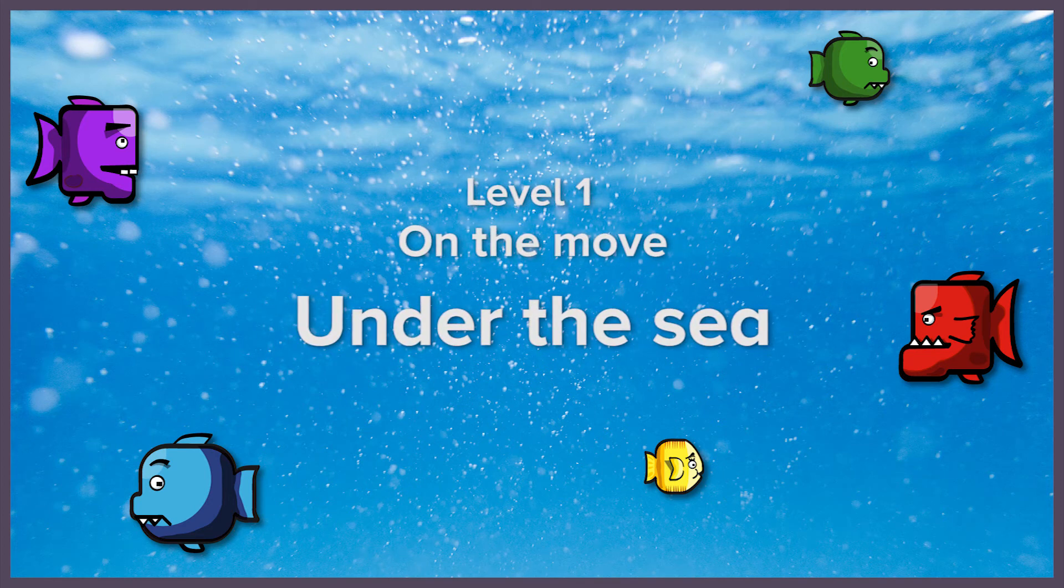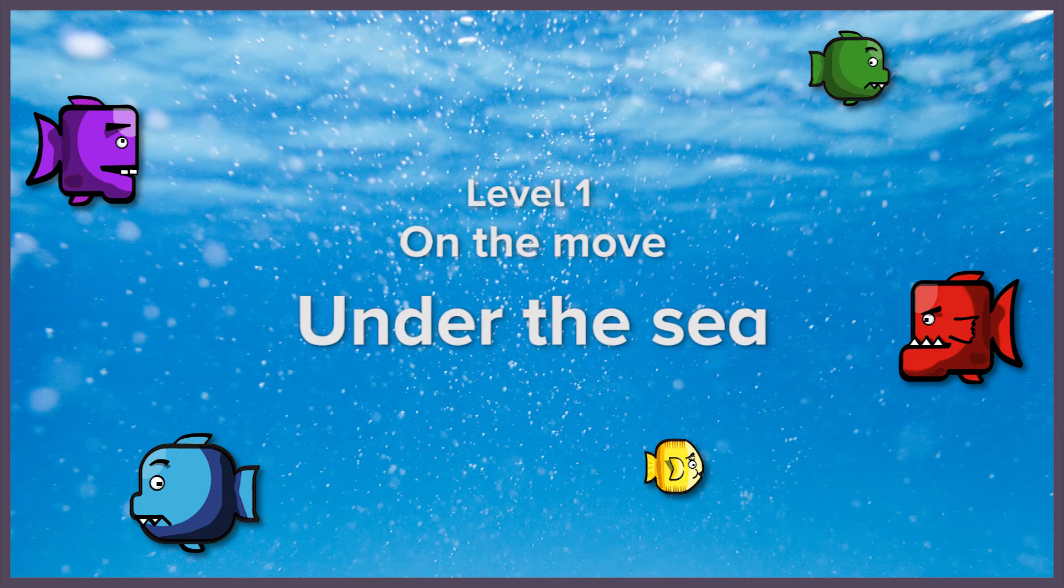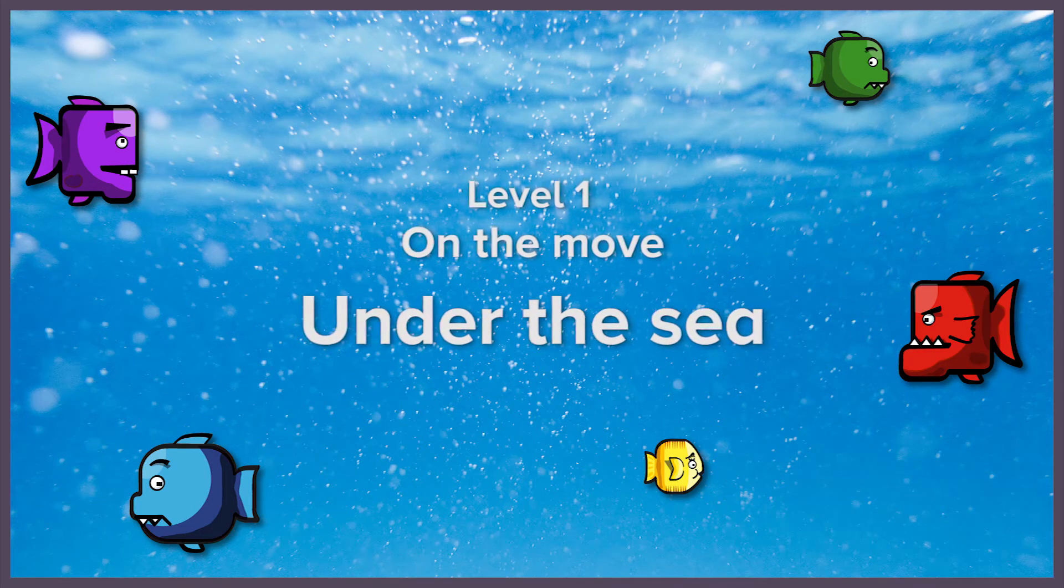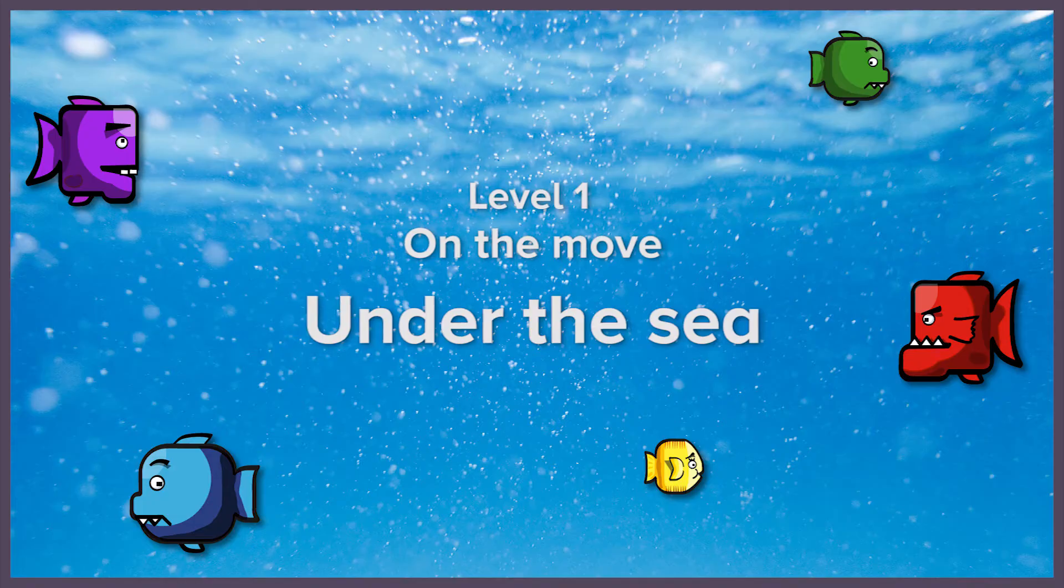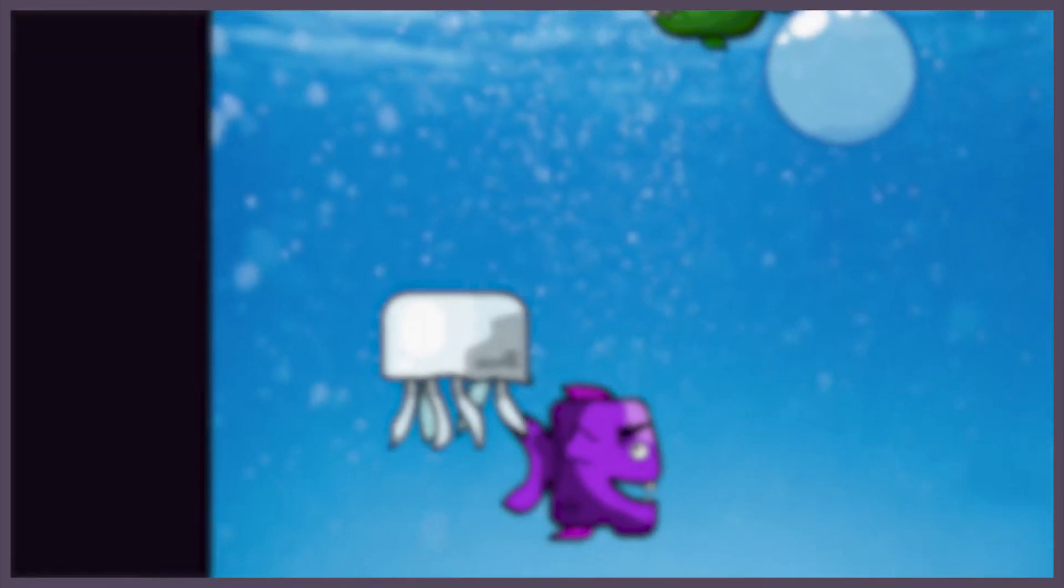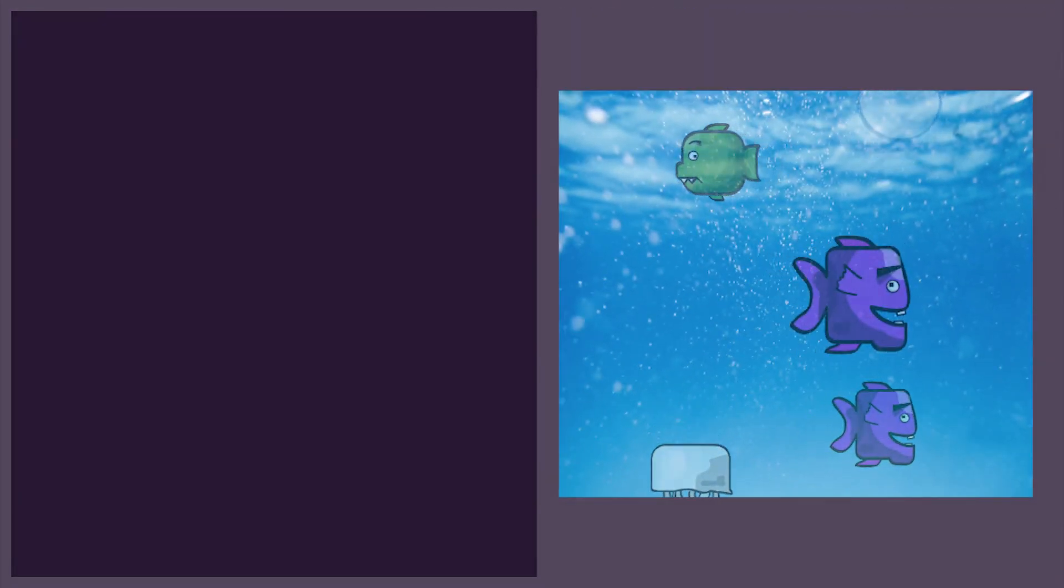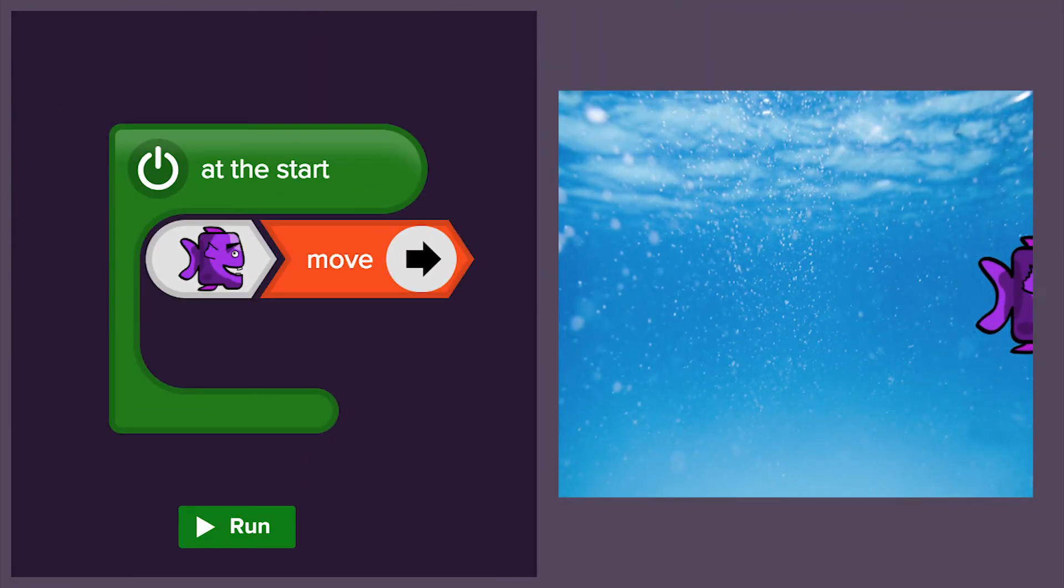In this lesson, we're going to learn how to do some programming. We're going to make things move across the screen.